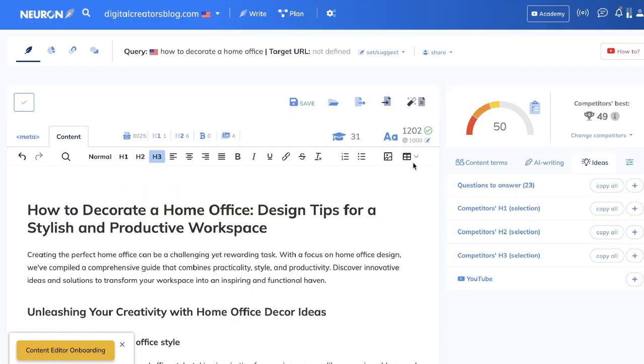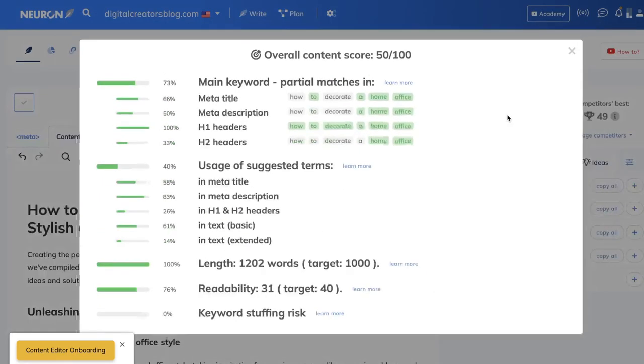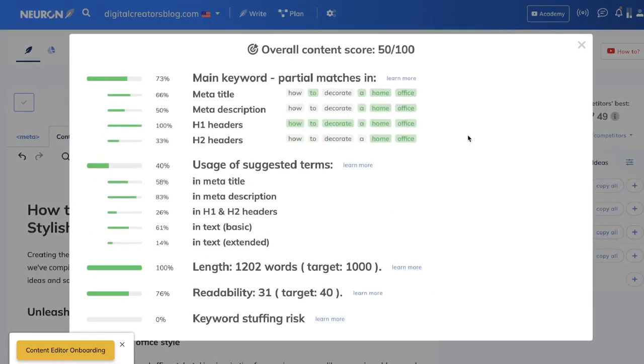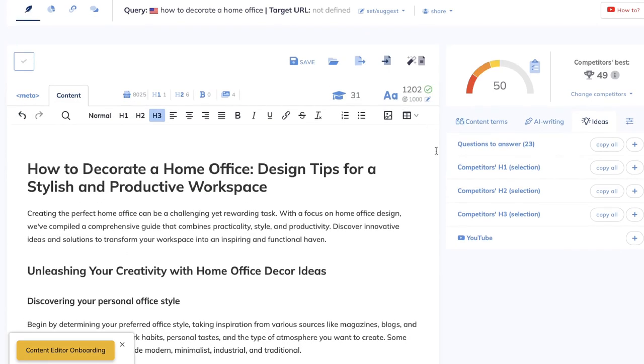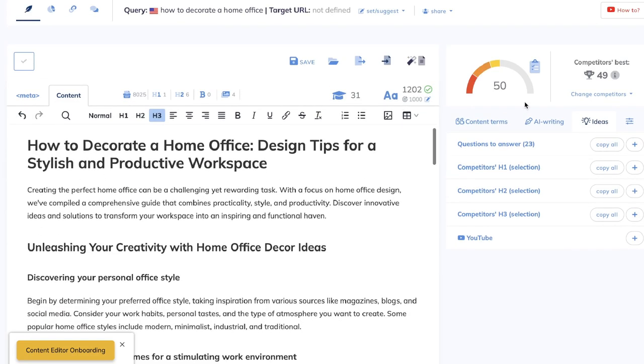If you are using Neuron Writer, you can click on the content editor and you'll be able to see your overall content score. You can see where you're falling short and where you can make improvements. So if you want to make any improvements, you can quickly go ahead and get a breakdown to see where you need to improve your article. But as you can see, just by using GPT-4, we were able to get a 50 mark in terms of content optimization. Right now, the competitor's best is about 49. So we are able to get a little bit over that threshold.